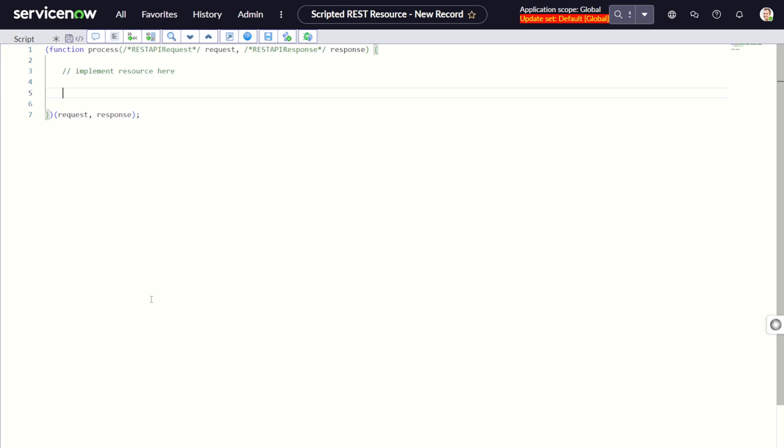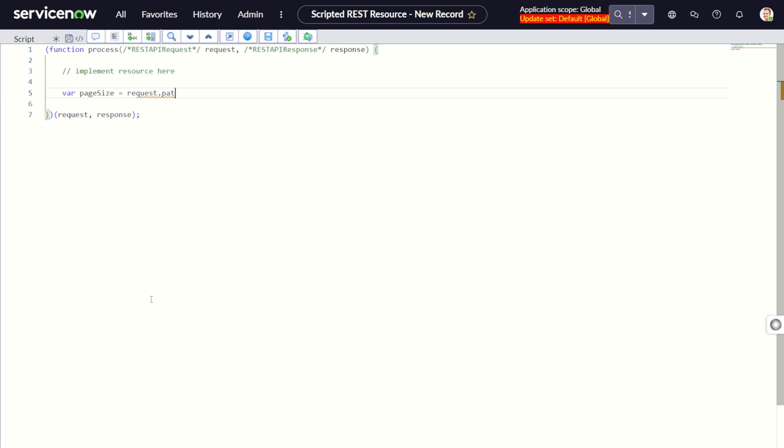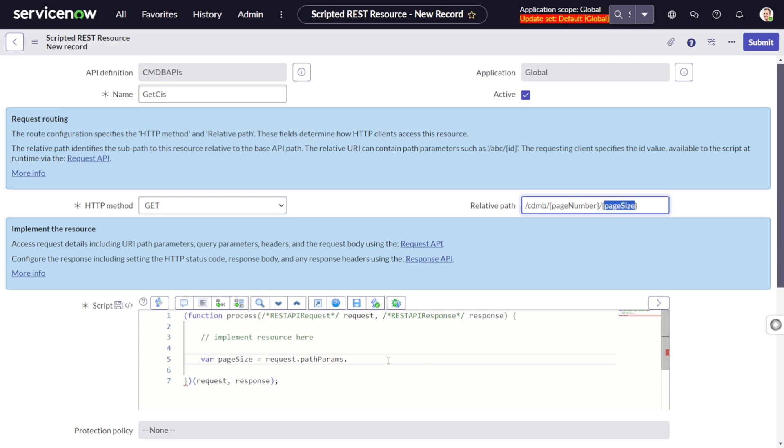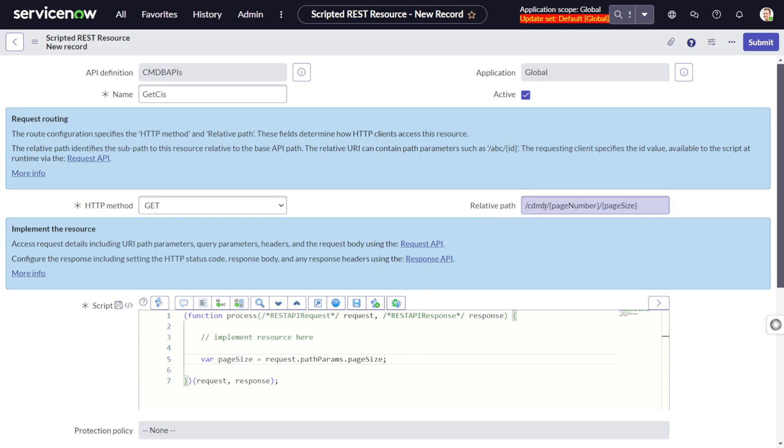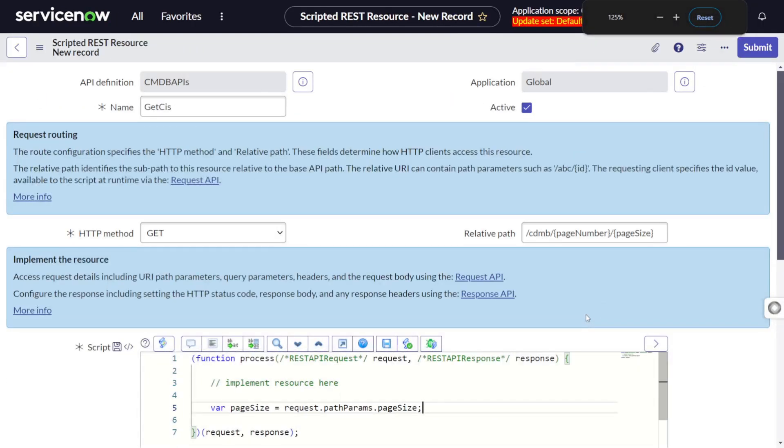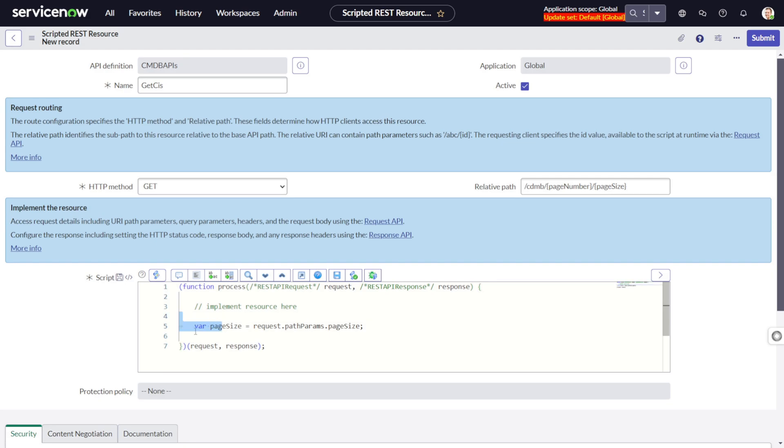First and foremost, we need to pull the path parameters. Variable pageSize equals request.pathParams.page_size. In a similar way we can have it for pageNumber also.